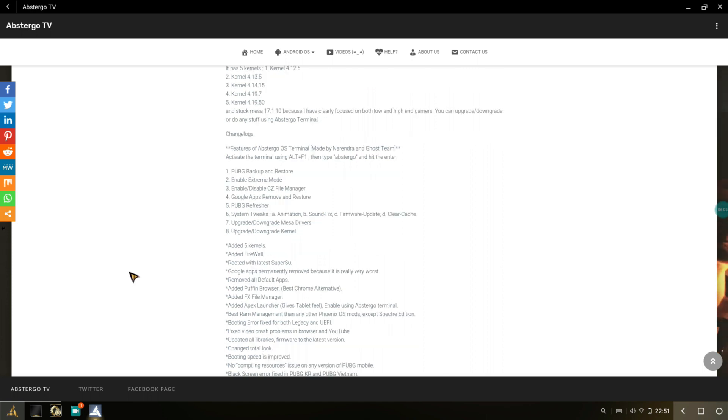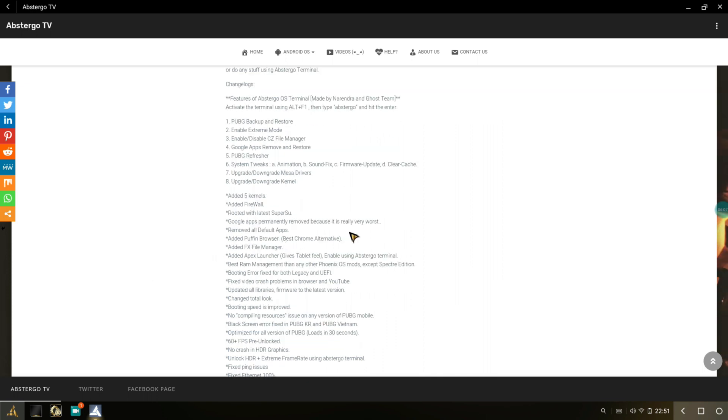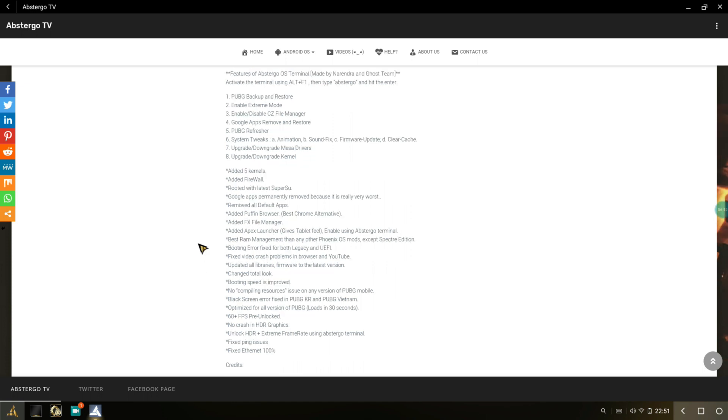It's also rooted with the latest SuperSU. Google apps are removed, which is really good. Puffin browser is there, and these are all the changelogs. Fixed video crash problems in browsers and YouTube. Boot speed is improved. That's pretty much true. No compiler resources. Black screen fixed in PUBG KR and Vietnam, optimized for all versions of Phoenix. PUBG 60 plus pre-unlocked and fixed internet. That's really amazing.